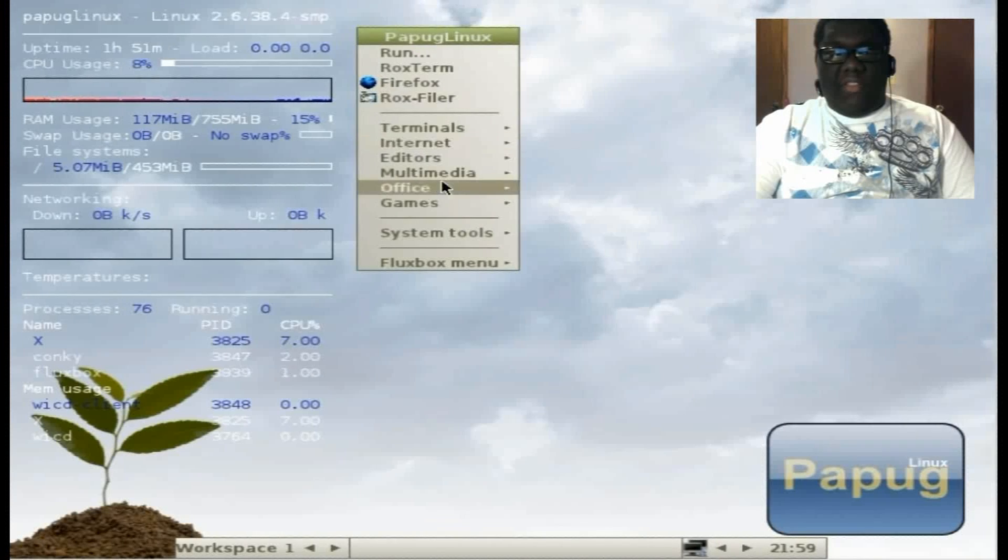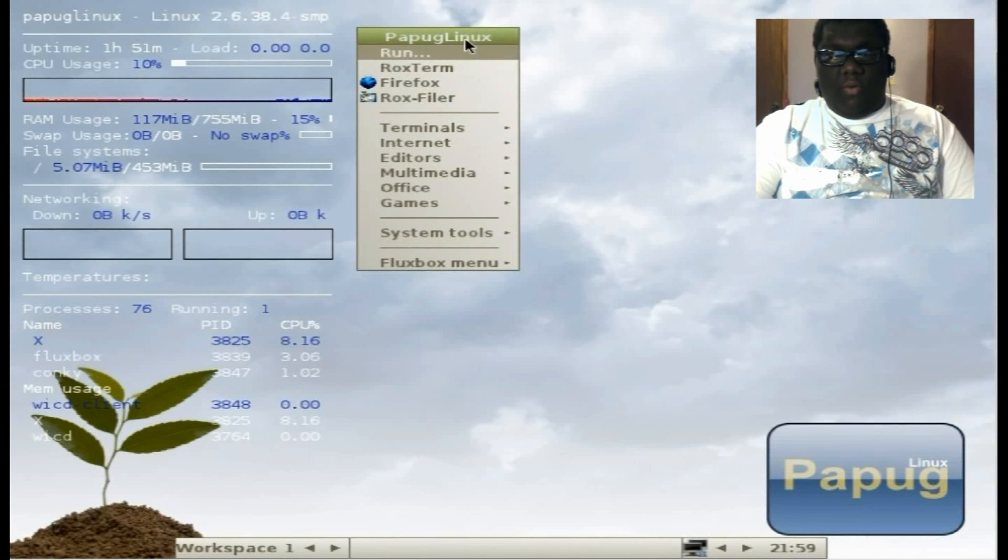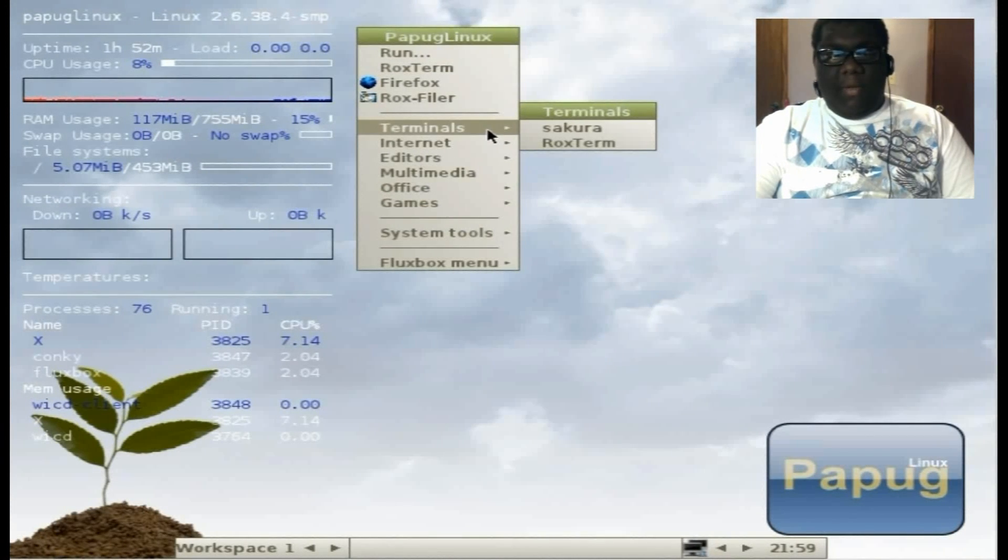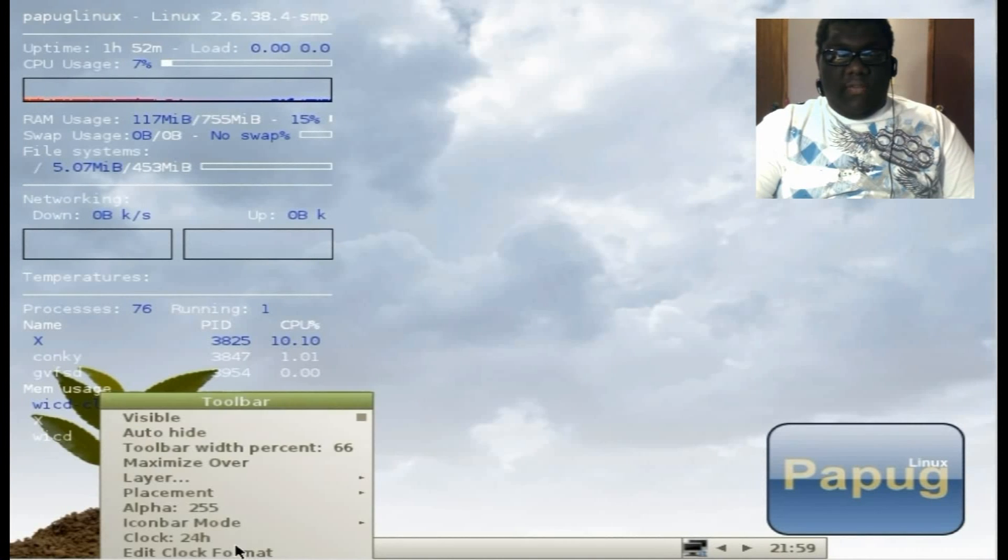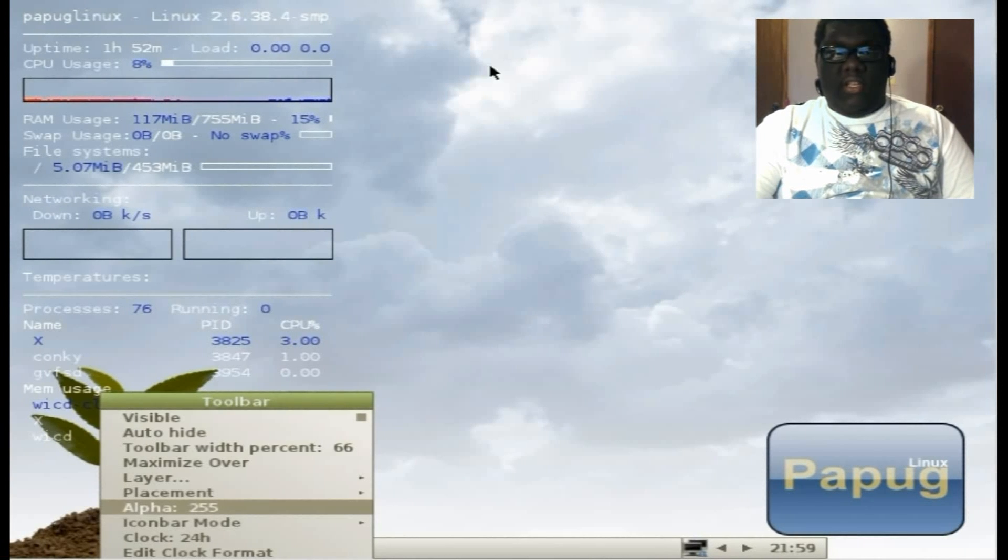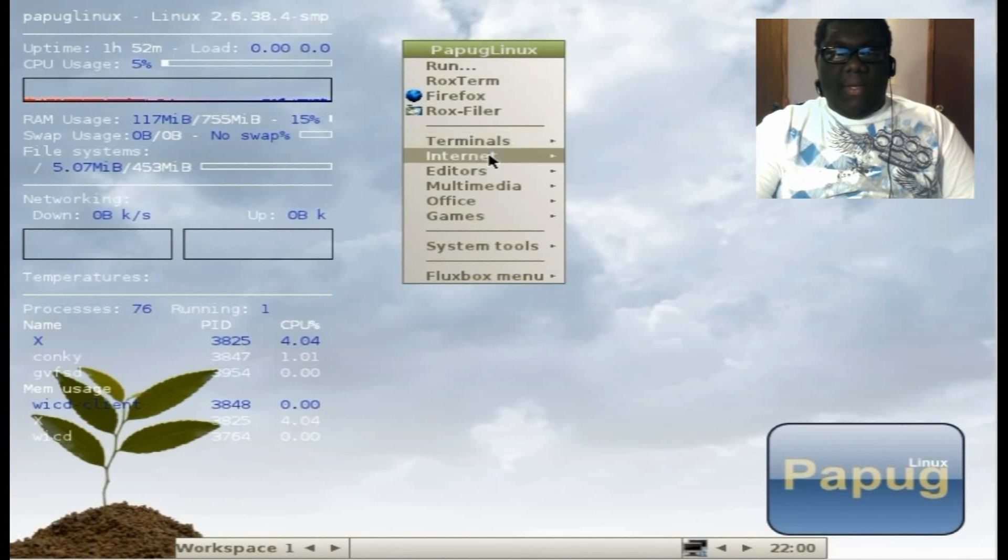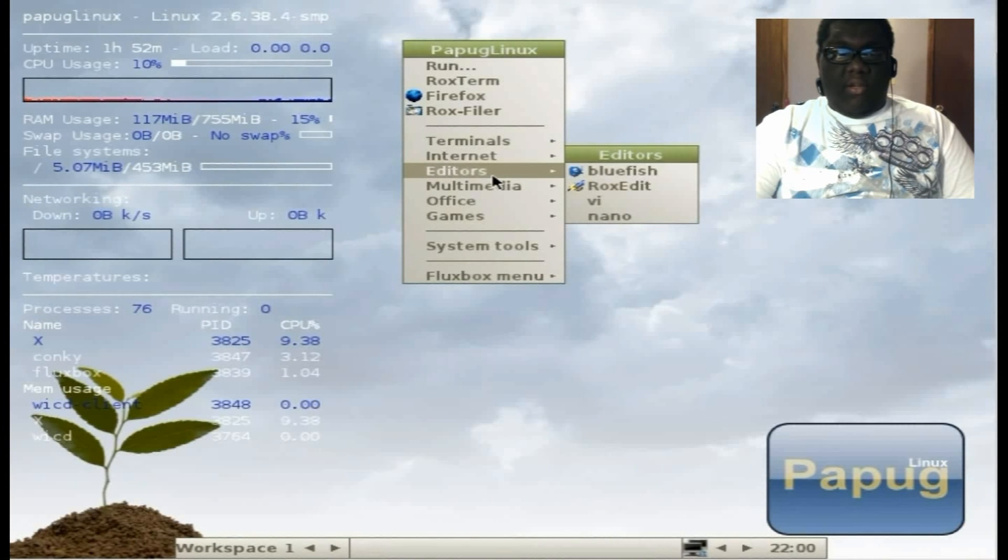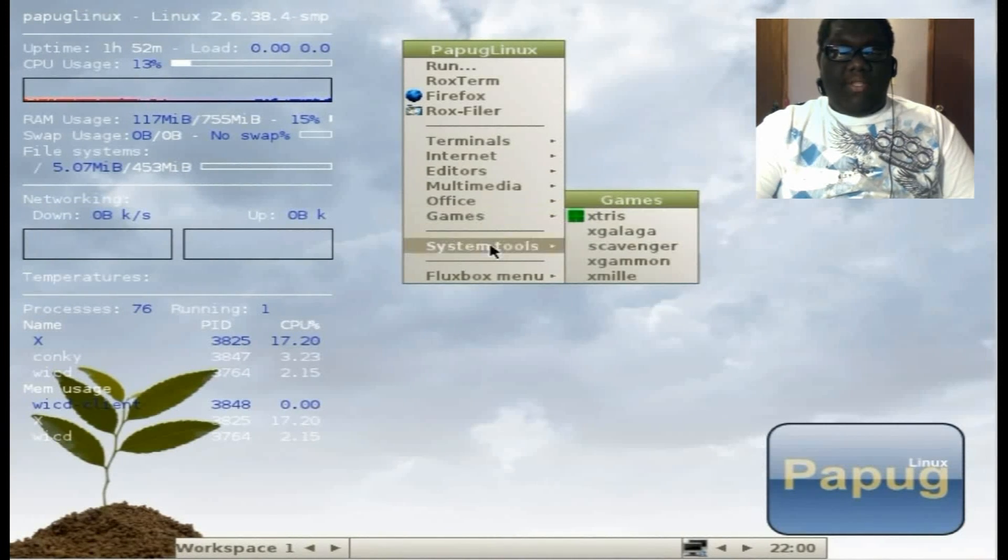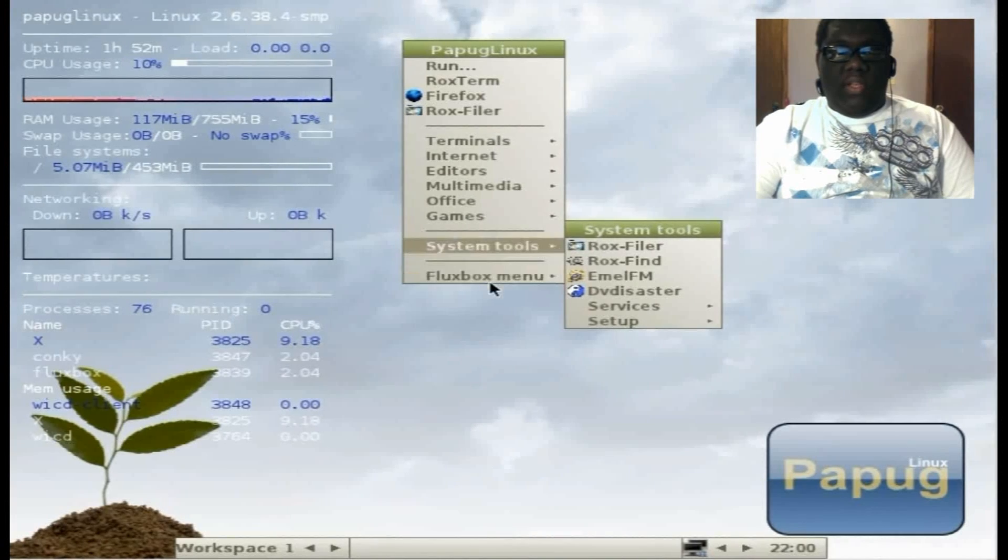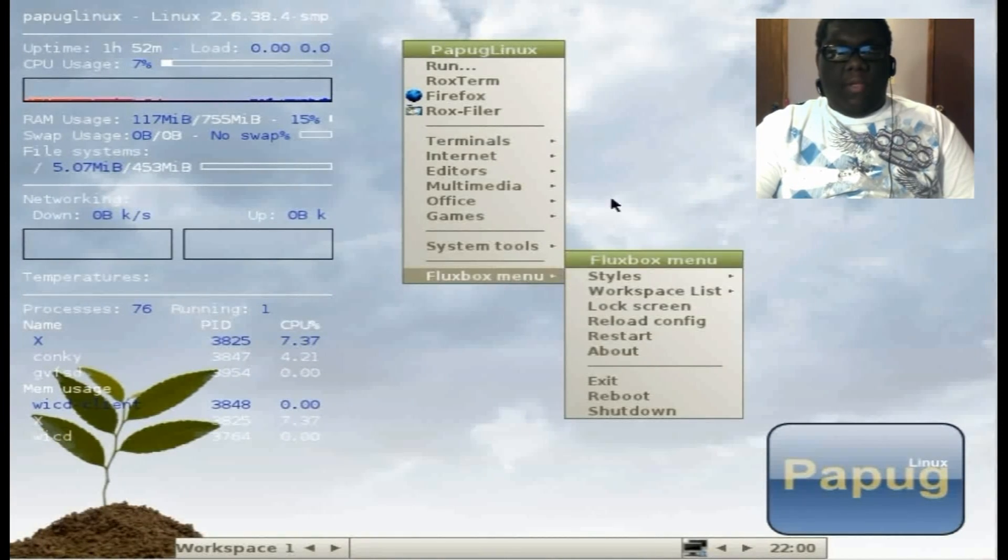To get to everything, you just right click on the desktop and left click here to get to the options. You right click on the desktop to get to everything: the terminals, internet, editors, multimedia, office, games, system tools, and Fluxbox menu.